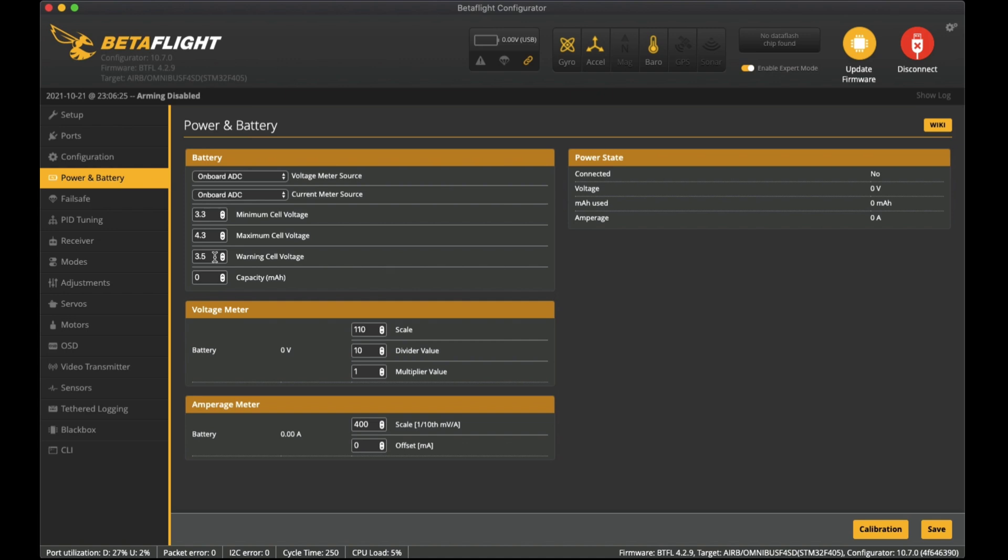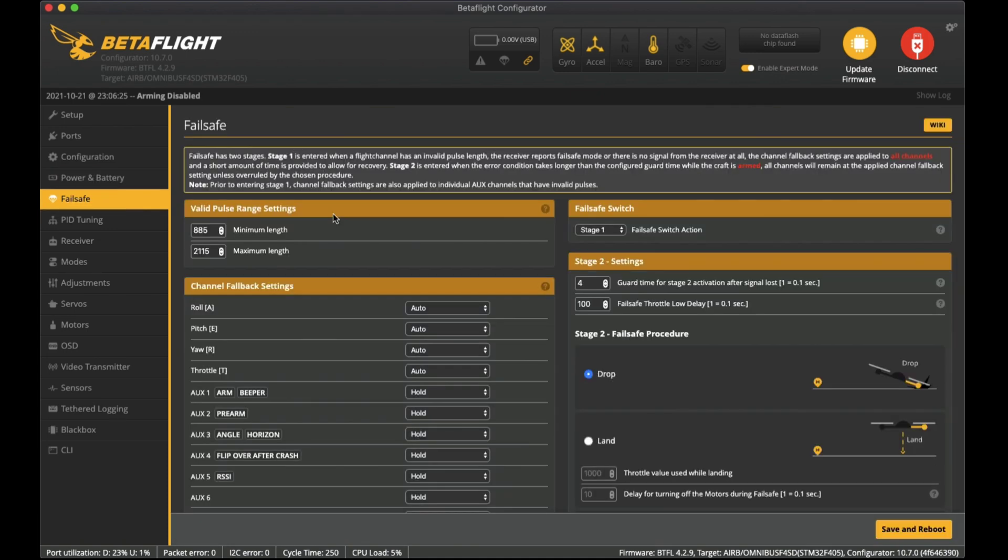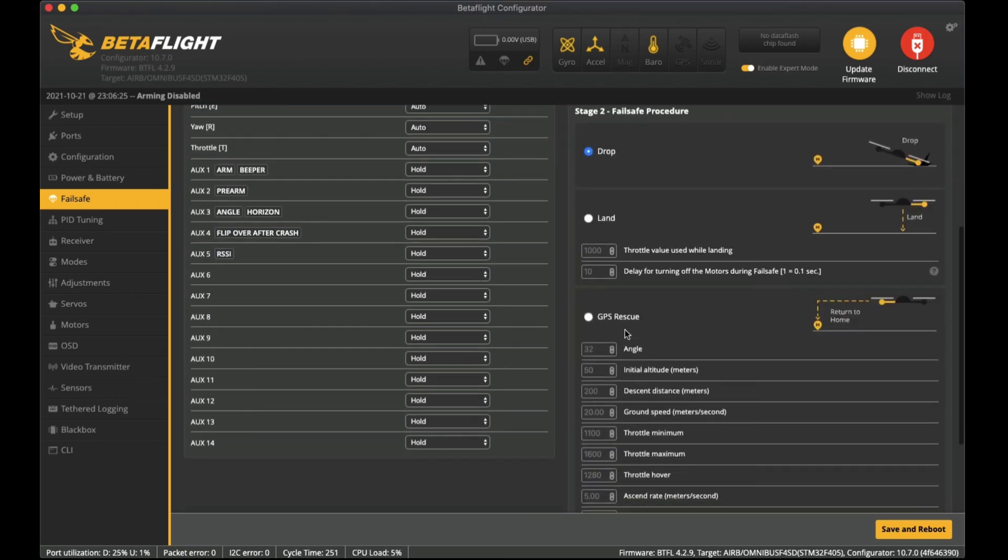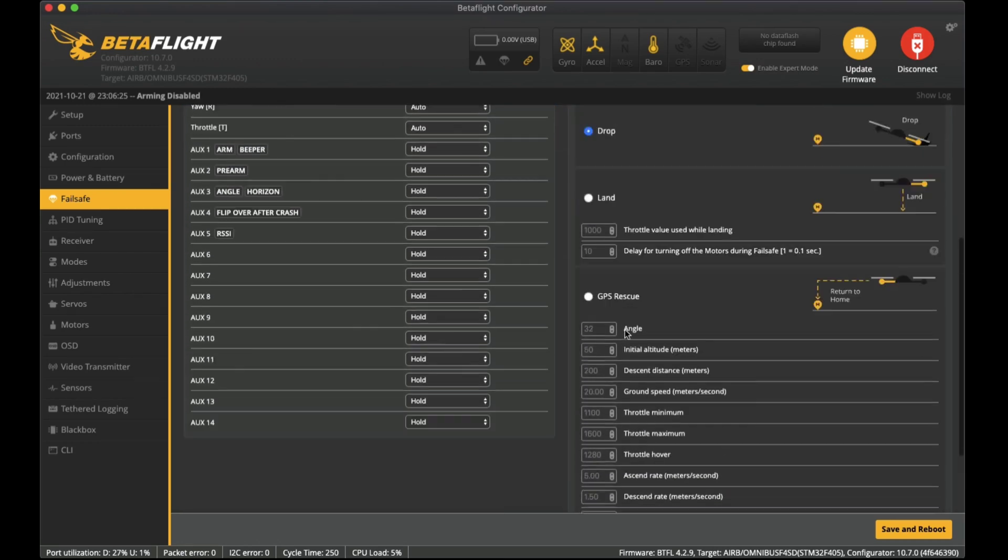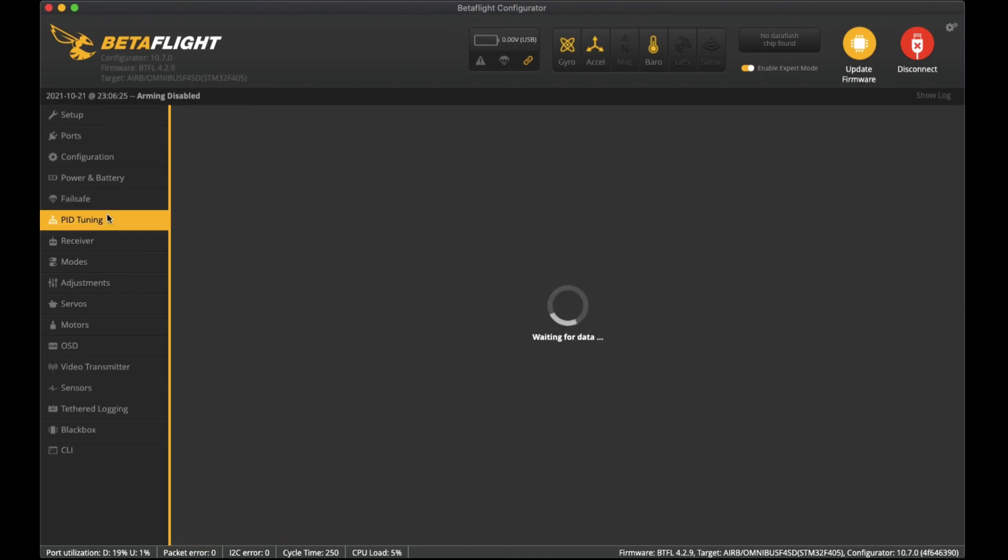It doesn't beep continuously so that gives me an idea that I do need to land, but the actual battery is still at 3.7, 3.6, so we're still good to fly and it won't damage the battery. The rest I have left as the default. Failsafe I've left at standard settings here - I've got it on drop and nothing else that I have changed.